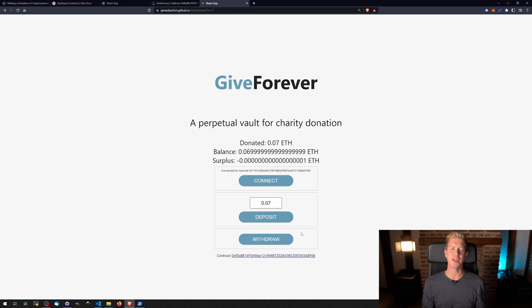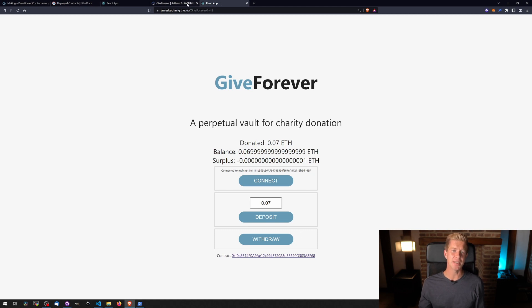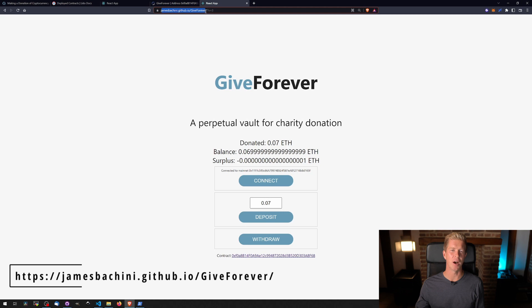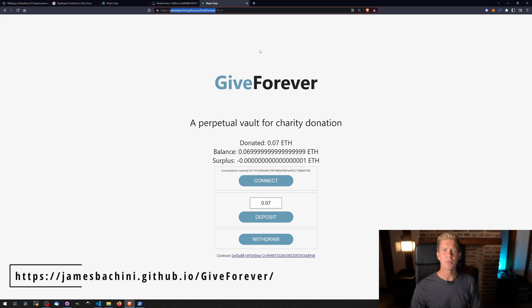And there we go — we have a real live contract living on the Ethereum mainnet using real programmable money. We've created this perpetual vault which will continuously donate money to charity. The collateral is within the contract and the staking reward is roughly five percent a year, all in Ethereum — so if the price of Ethereum goes up that might become quite substantial one day. If you've enjoyed this tutorial, feel free to play around at jamespuccini.github.io/GiveForever. You can use Gorelli testnet to try it out, or make a real donation on mainnet. Check out my blog at jamespuccini.com — thank you for watching.